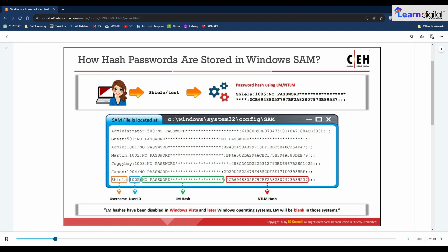Vista and later Windows versions disable LM hashes by default, so the LM hash field is blank in newer versions. Selecting the option to remove LM hashes enables an additional check during the password change operation but does not immediately clear LM hash values from the SAM file. The SAM file stores a dummy value which bears no relationship to the user's actual password. It is not possible to calculate LM hashes for passwords exceeding 14 characters, so the LM hash value is set to a dummy value when a password of more than 14 characters is set.